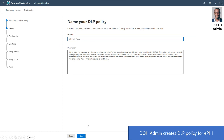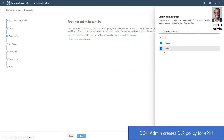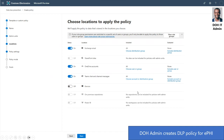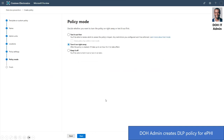Let's give it a name: 'DOH DLP Policy.' This is where the DOH admin can assign the scope for this DLP policy — let's select the admin unit and assign it to DOH. The DOH admin will apply this DLP policy to all DOH users across Exchange mailboxes, OneDrive for Business accounts, and Teams locations. Currently, only Exchange, OneDrive for Business, Teams, and device locations in DLP policy support admin units. Let's verify that the DLP rule to protect EPHI is set correctly and then turn on the DLP policy. The DOH DLP policy has been created.